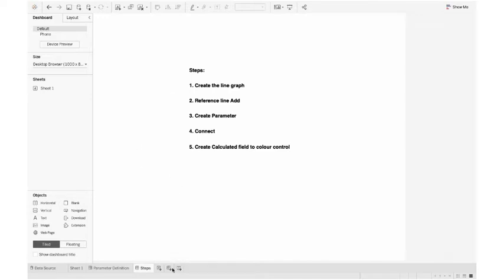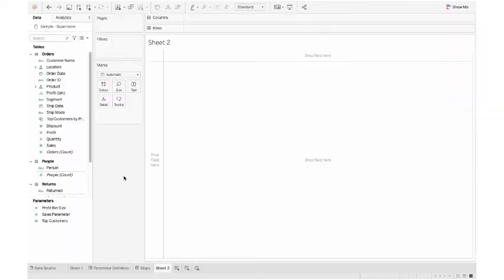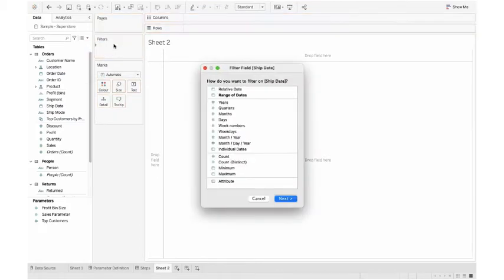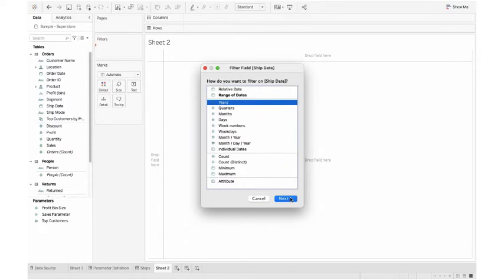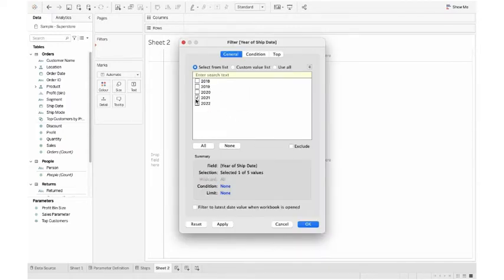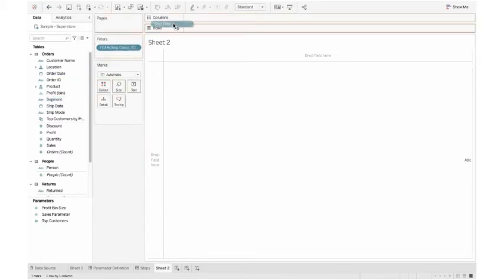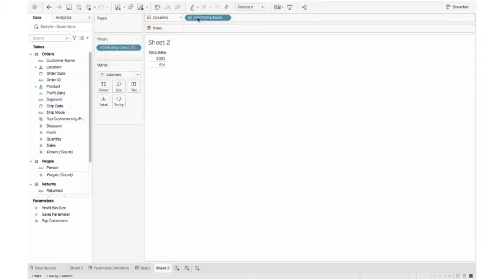First, I need to create a line graph on profit month on month for 2021. Since I'm going to select only one year, I have to filter it. I'm dragging the shift date to the filter shelf, I select year, I select 2021, and hit OK. Again I drag shift date to column.